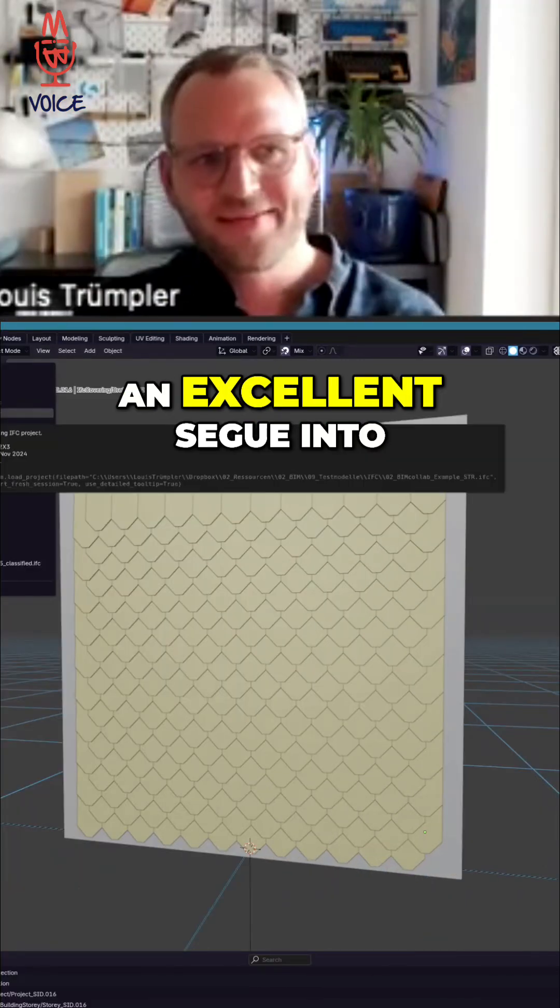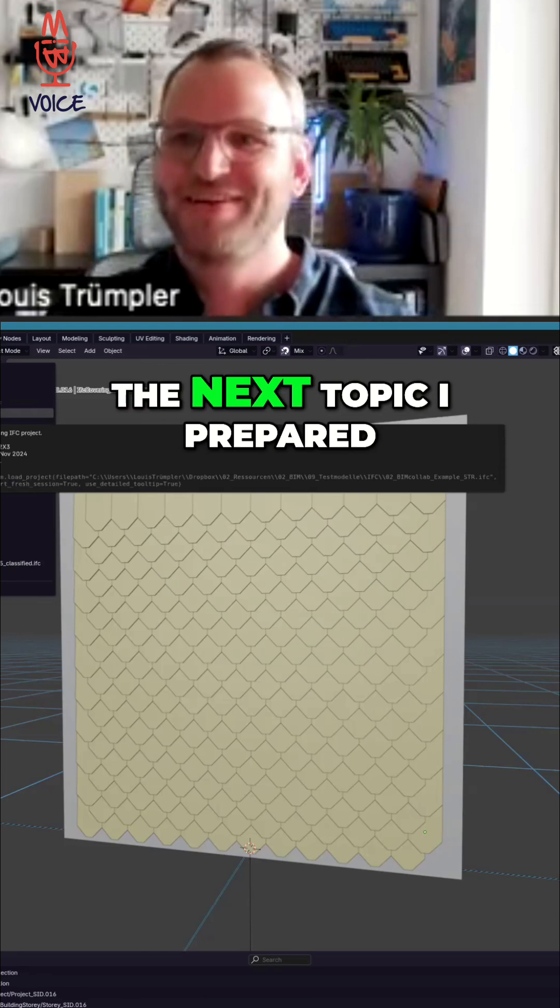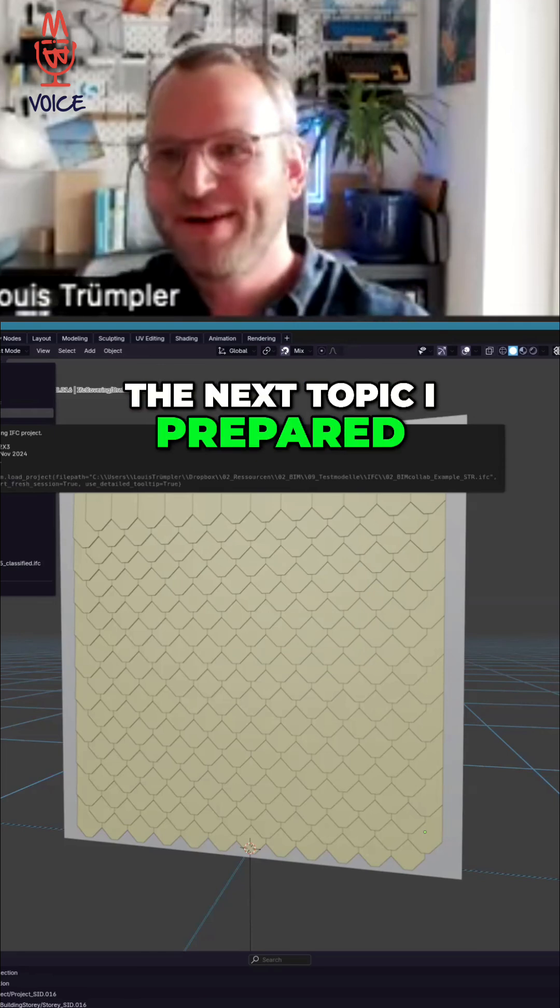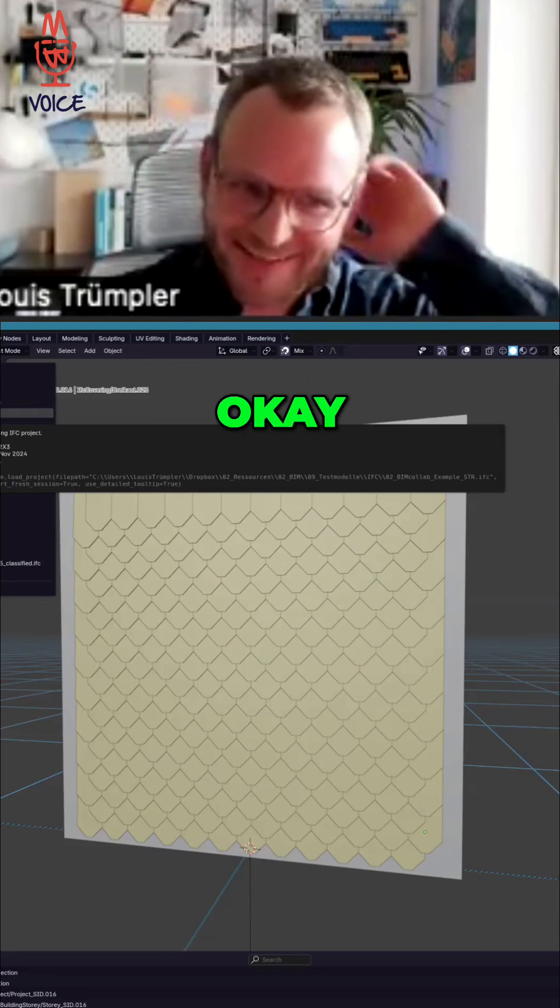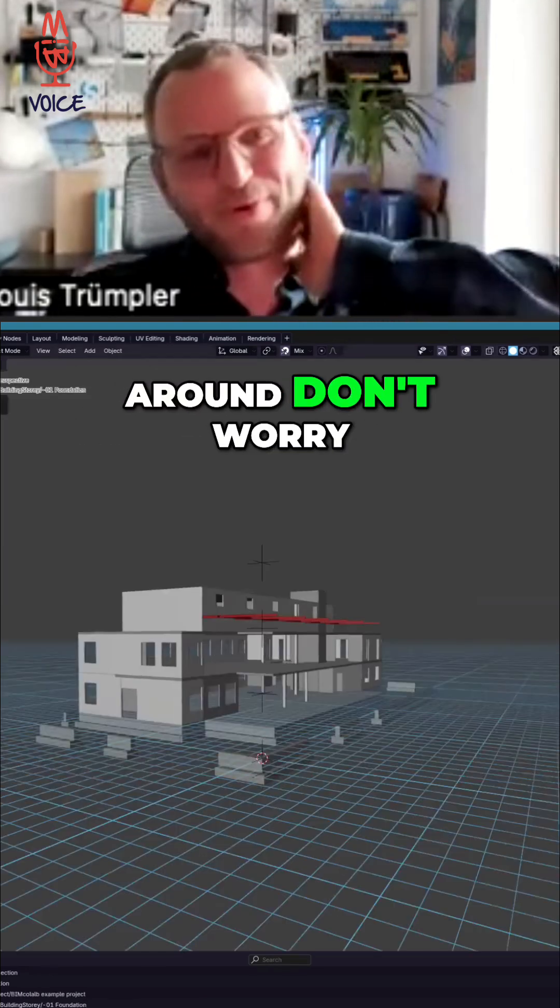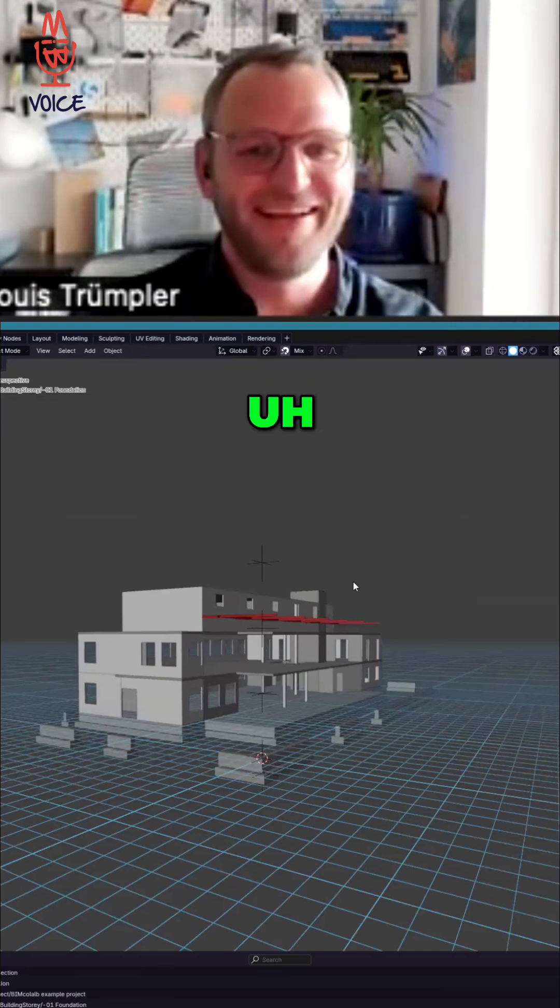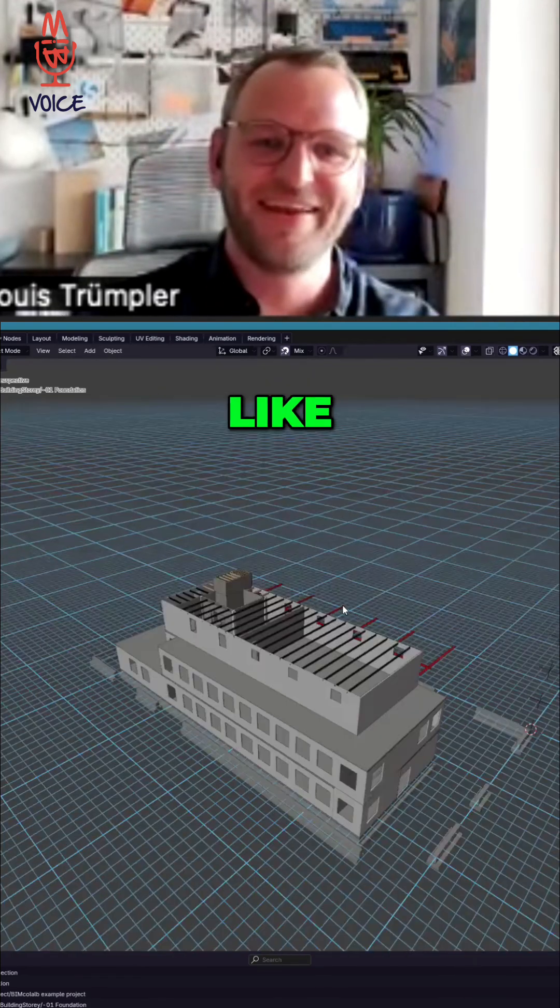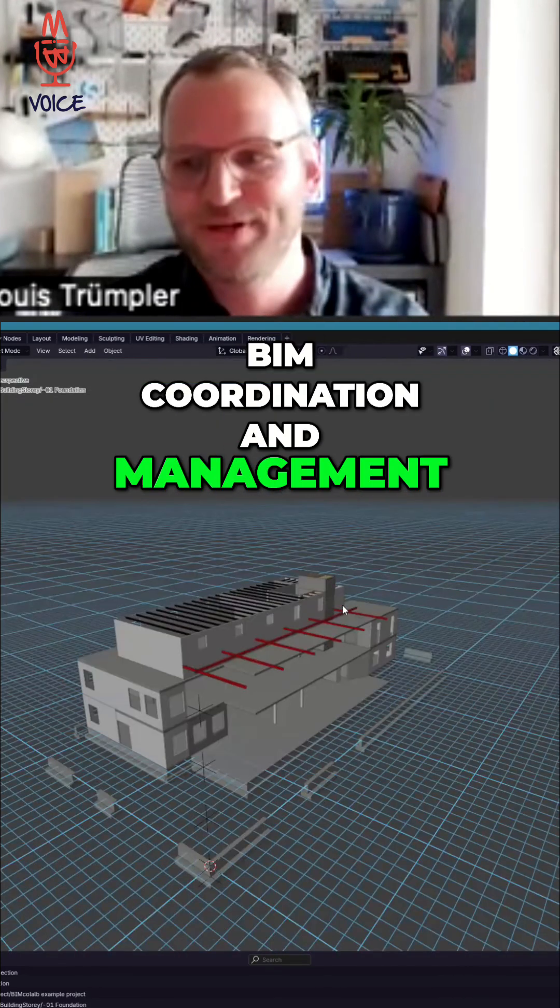That's an excellent segue into the next topic I prepared. And that's around, don't worry, it's the last one. It's around BIM coordination and management.